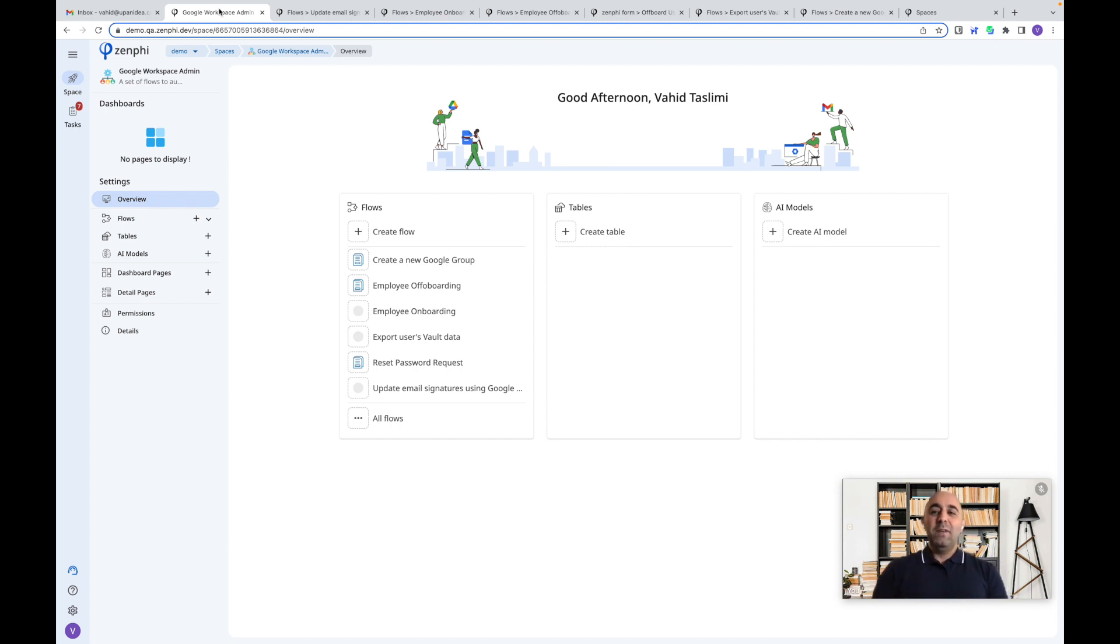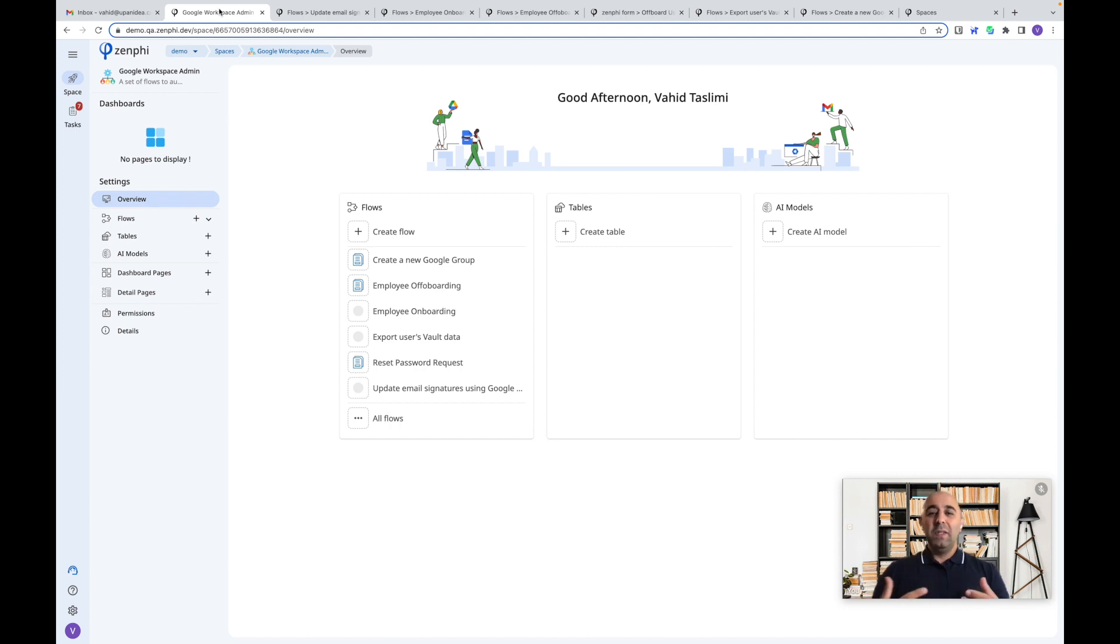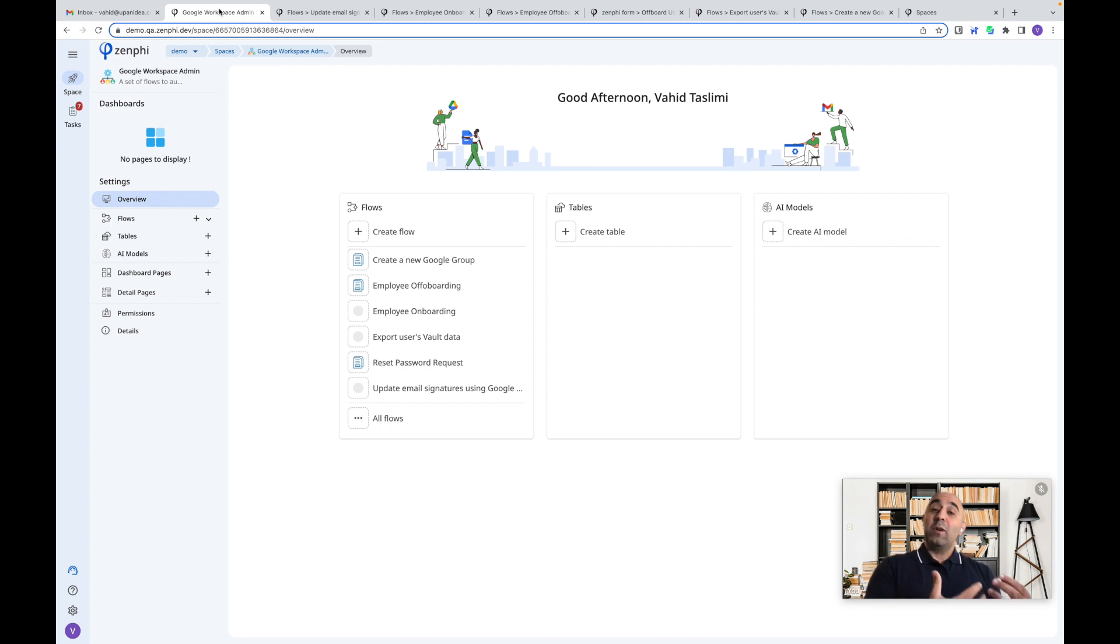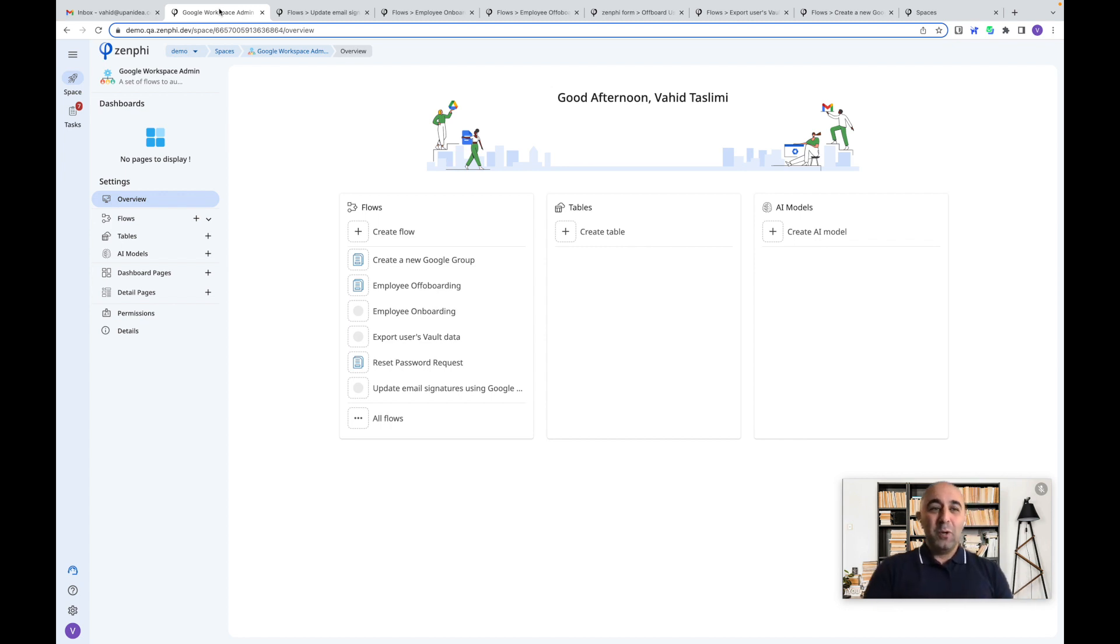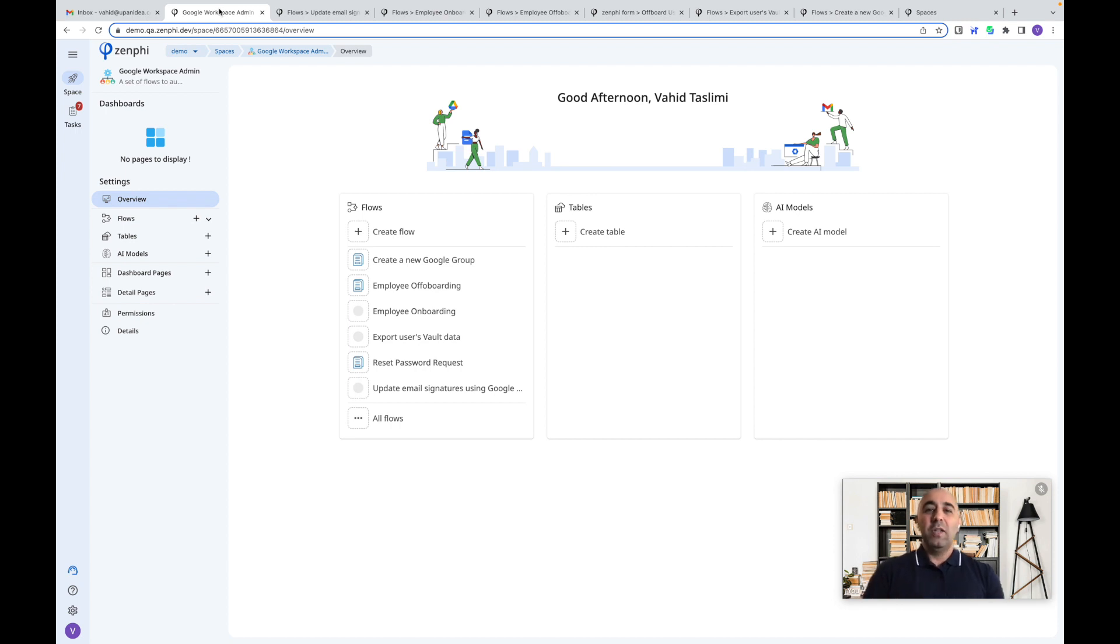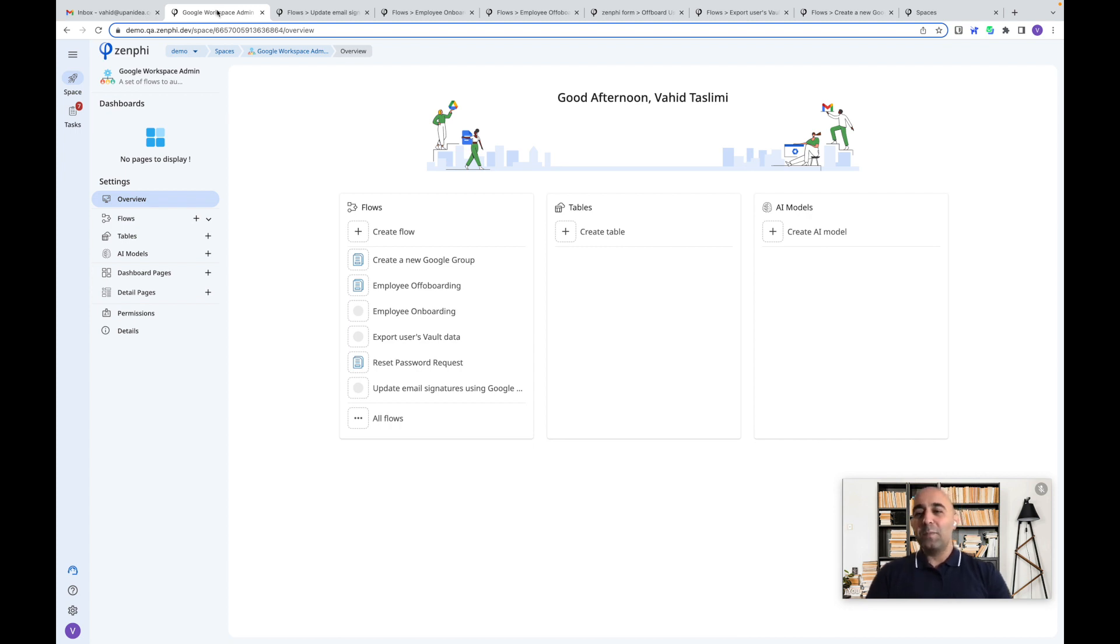We perfectly understand how much of a distraction this can be for you from focusing on the strategic projects. Hence, we've recently added a ton of new features to Zenfee to enable you to easily automate those repetitive Google Workspace admin tasks. Today, I want to show you quickly a few possibilities there and hopefully you can get a time to dive in a bit more deeper yourself or attend one of our webinars.